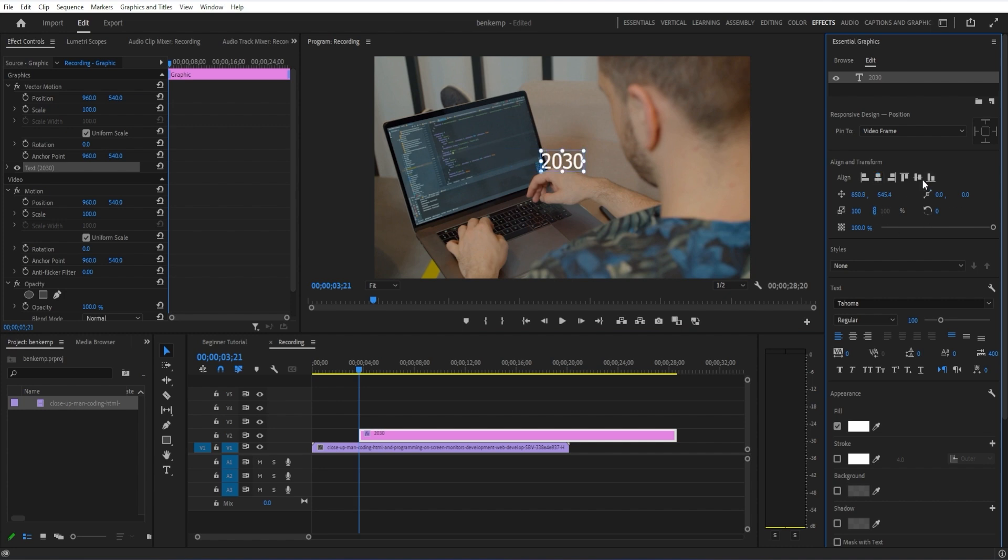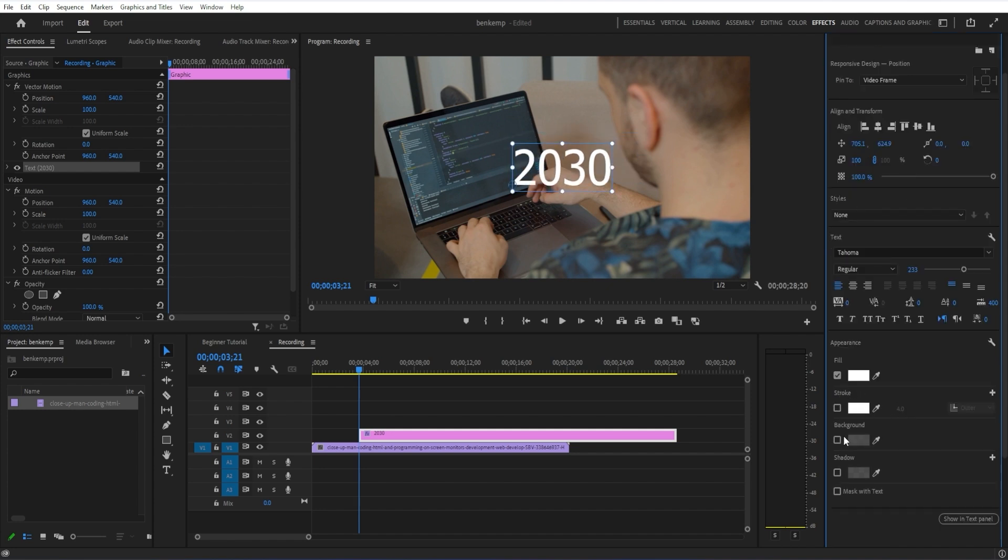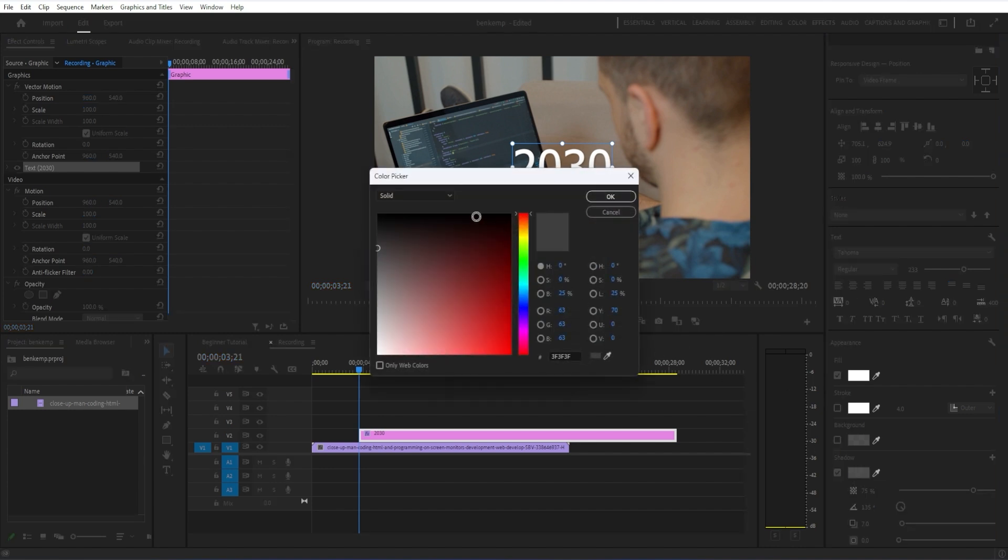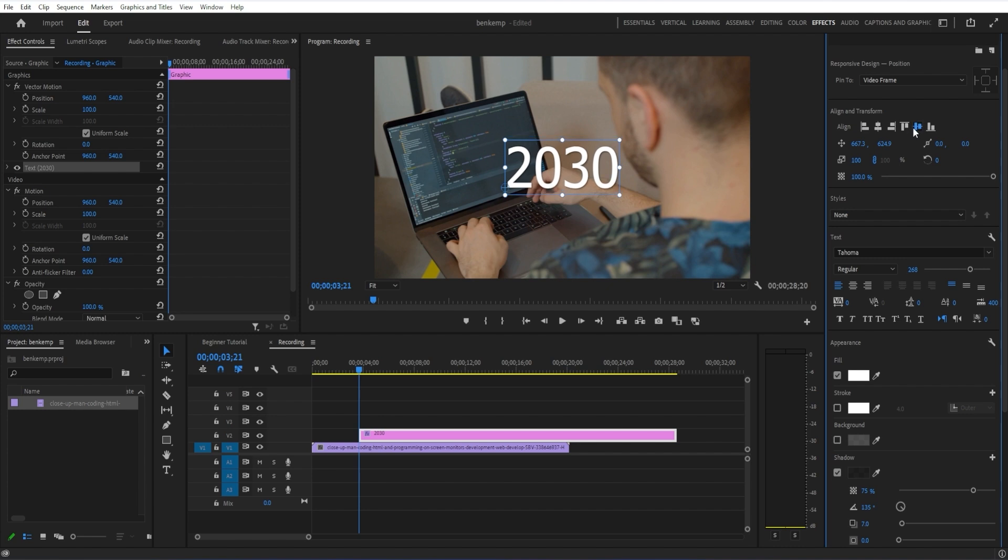I'm going to go to the essential graphics panel. In here, I'm just going to center and align this vertically and horizontally and make it big enough for the size that I want. Here you can also choose the font and the style, the color, and all of that. I'll just leave it at this for now, just for this example.